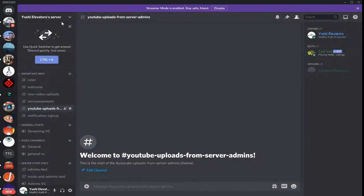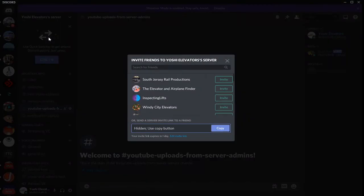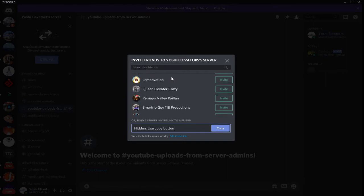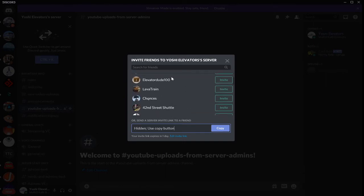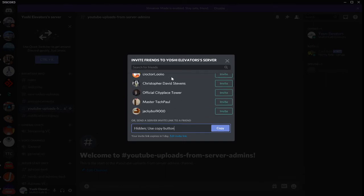But if you want to just create a regular invite, click on your server name, then click on invite people. And then here you can find a list of people in your friends list.